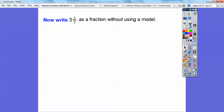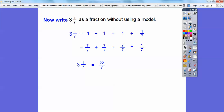Write 3 and 1 seventh as a fraction without using a model. Since I'm dealing with 7th size pieces, I'm going to change this 3 to 1 plus 1 plus 1, which is 7 over 7 plus 7 over 7 plus 7 over 7. So 3 and 1 seventh: 7 plus 7 is 14, plus 7 is 21, plus 1 more is 22. So it's 22 sevenths. Here's a shortcut: 7 times 3 is 21, plus 1 is 22 — you multiply the denominator times the whole number, then add the numerator.